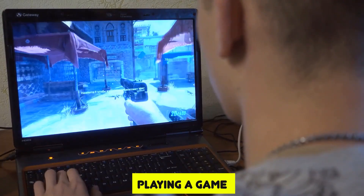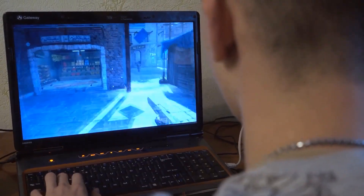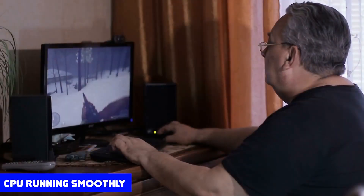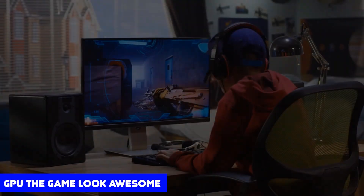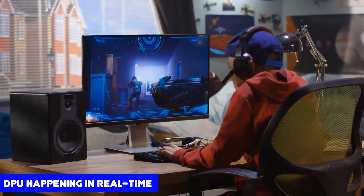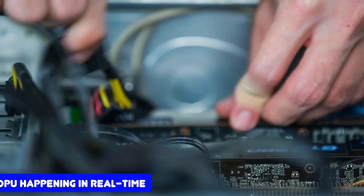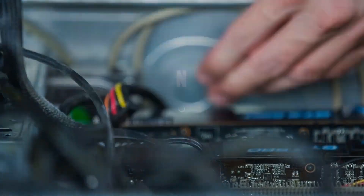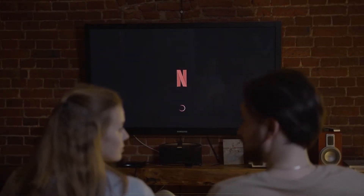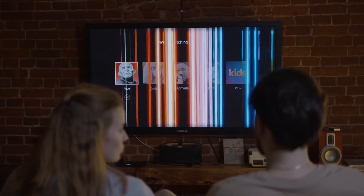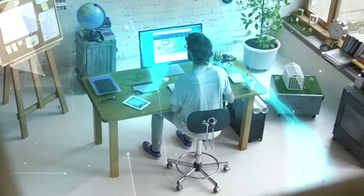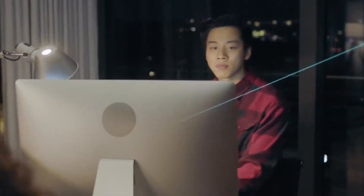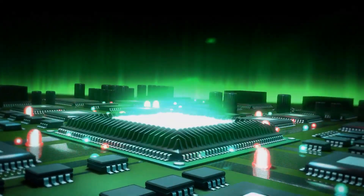So when you're playing a game on your computer, the CPU is making sure that the game is running smoothly, the GPU is making the game look awesome, and the DPU is making sure that everything is happening in real time. And when you're watching a movie, the CPU is making sure that the movie is playing smoothly, the GPU is making the movie look really cool, and the DPU is making sure that the sound and picture are perfectly in sync.